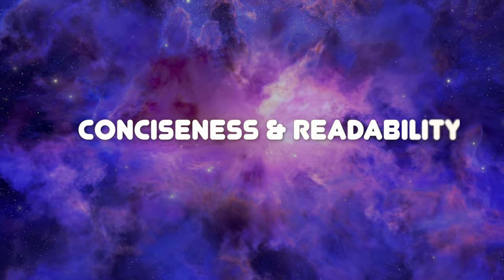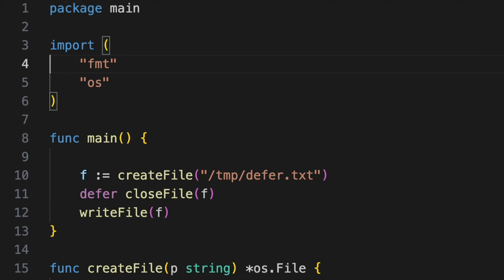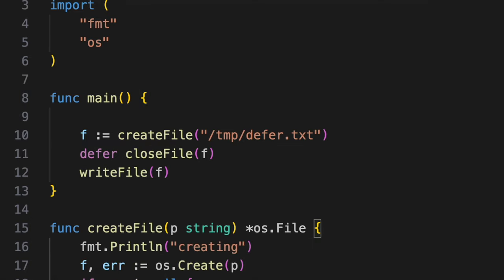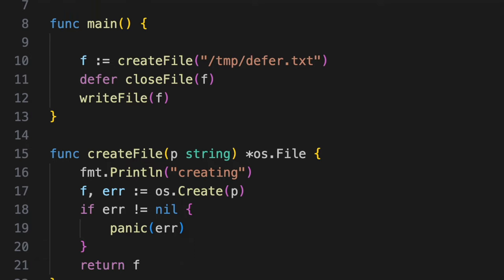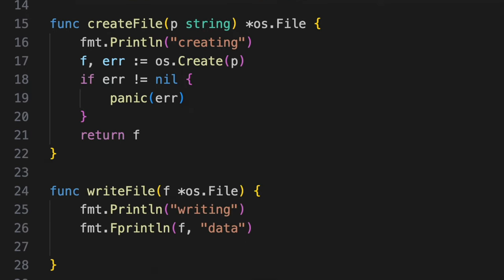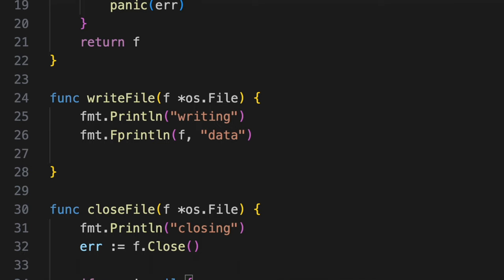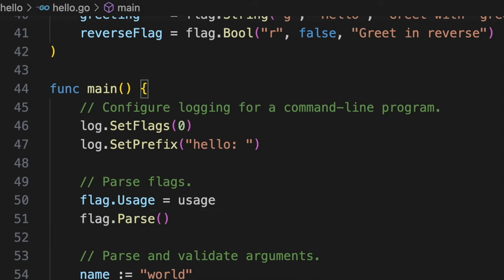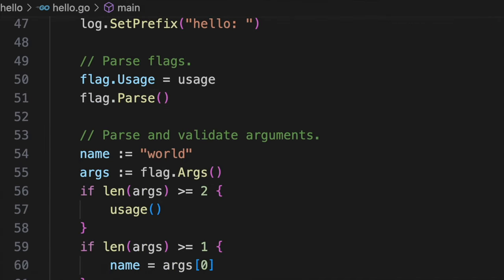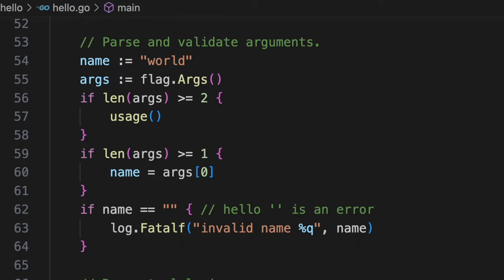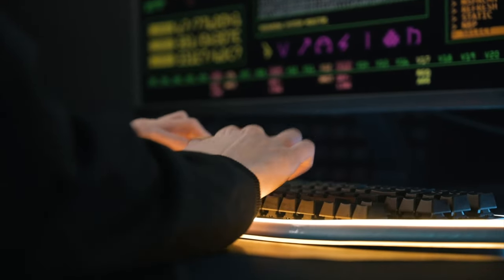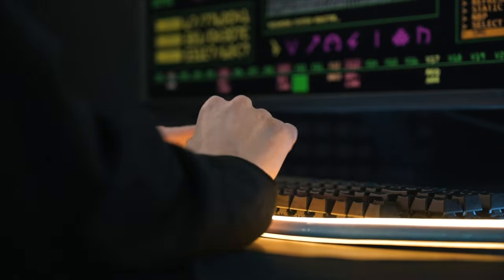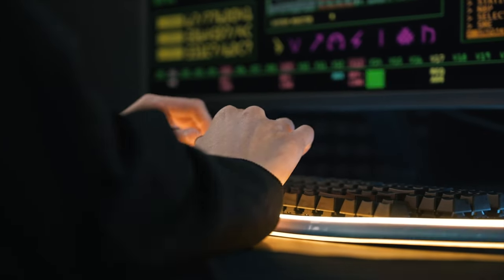Conciseness and readability: Go's syntax extends its influence beyond individual lines of code. The language's conciseness and readability play a pivotal role in the overall structure of programs. The absence of parentheses around if and for conditions, for example, reduces visual noise. Moreover, Go's formatting tools, known as gofmt and goimports, enforce a consistent code style across projects. This consistency fosters collaboration, making it easier for developers to understand and contribute to each other's code bases.